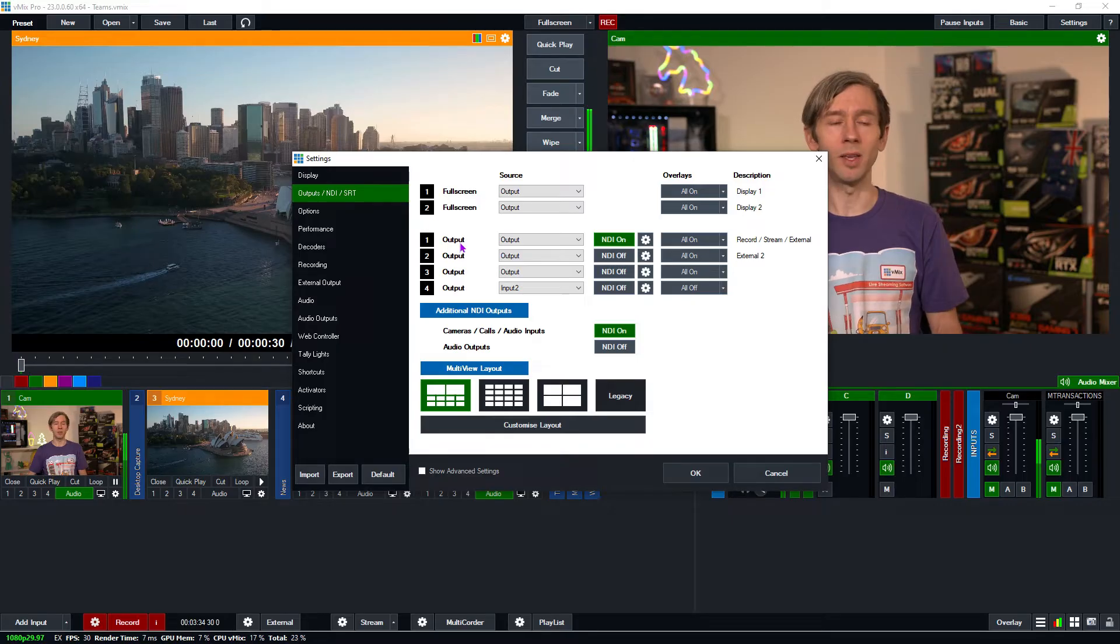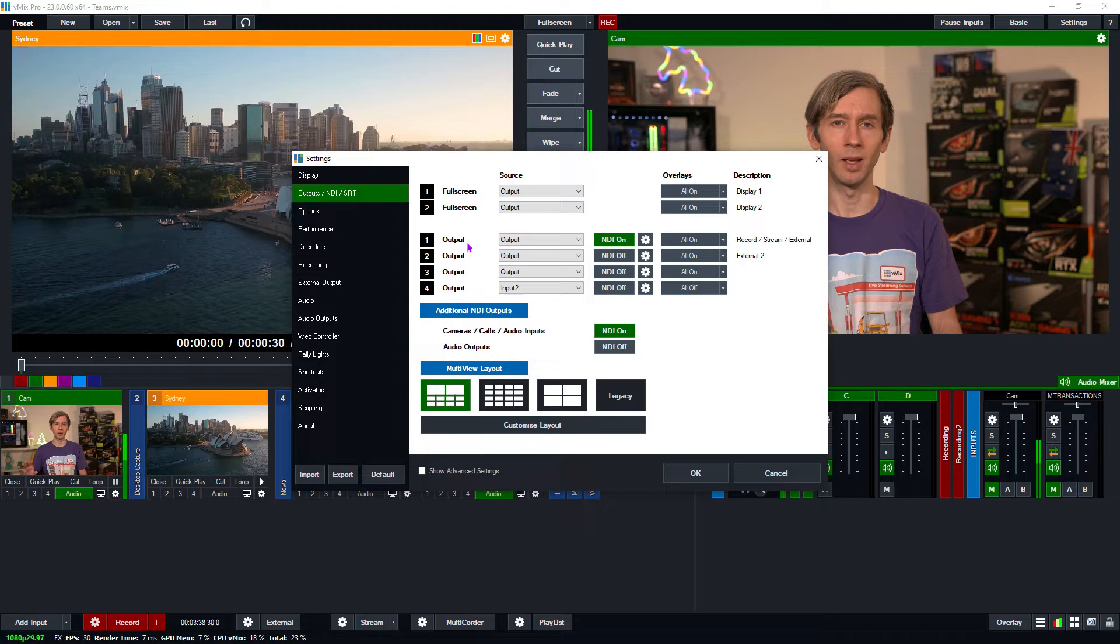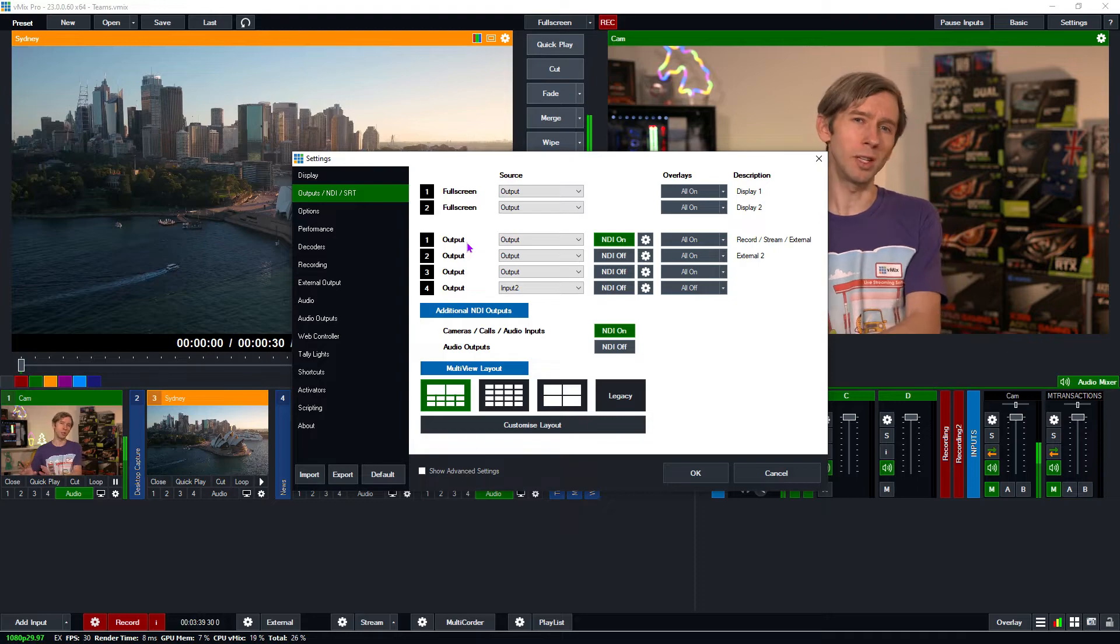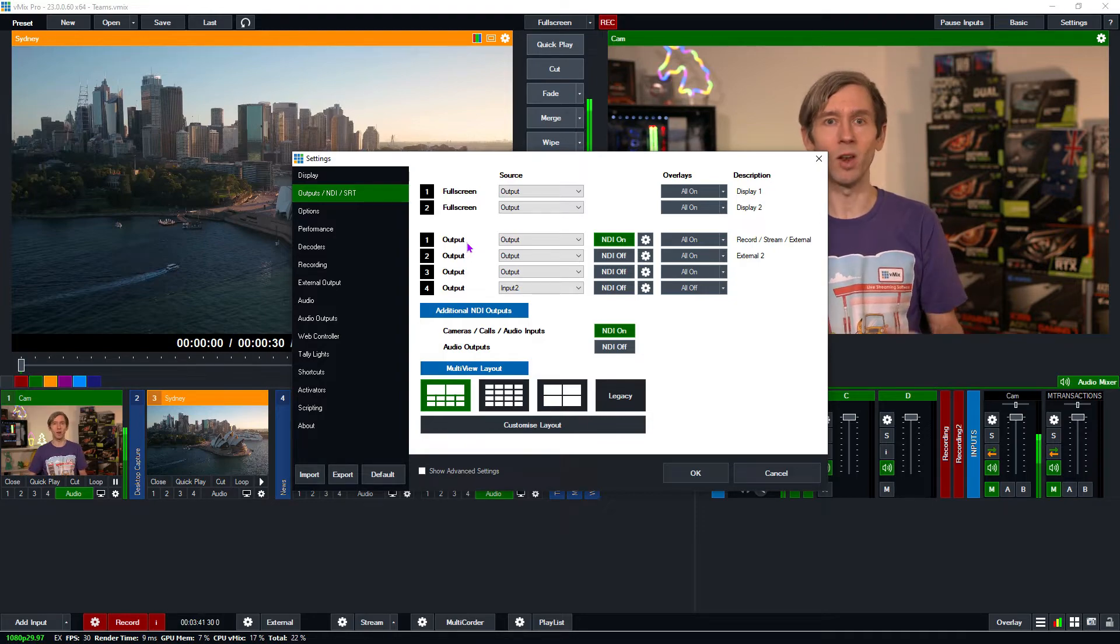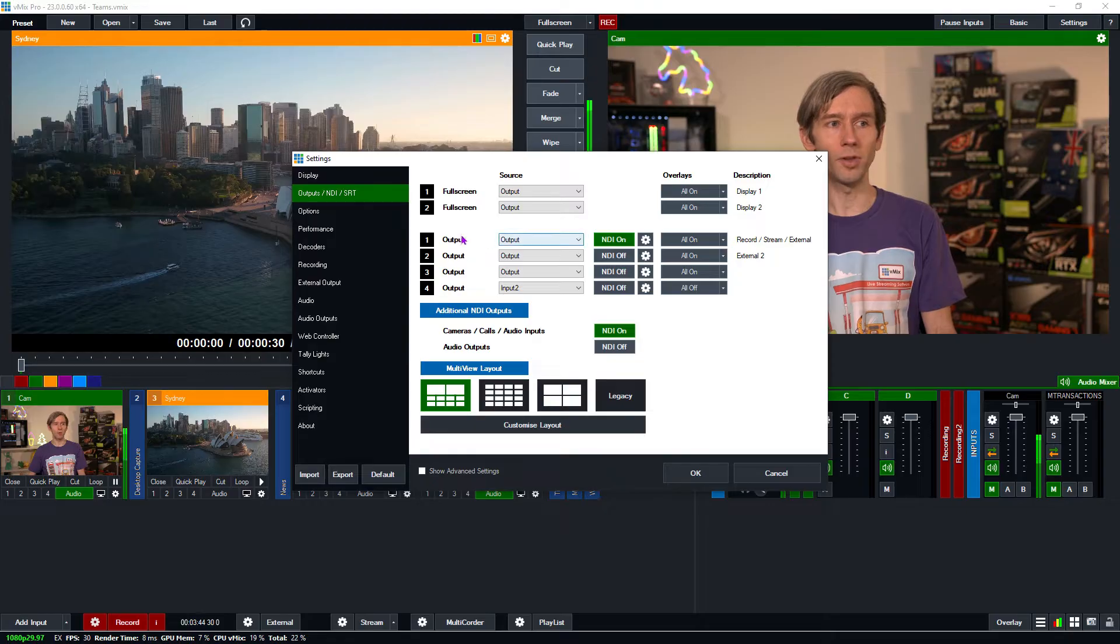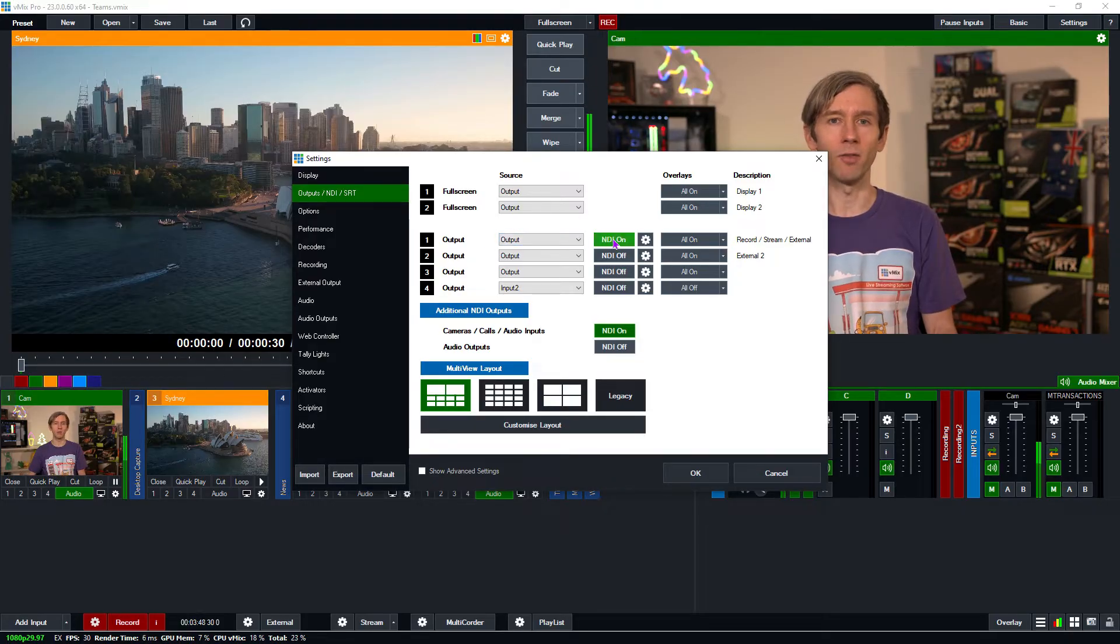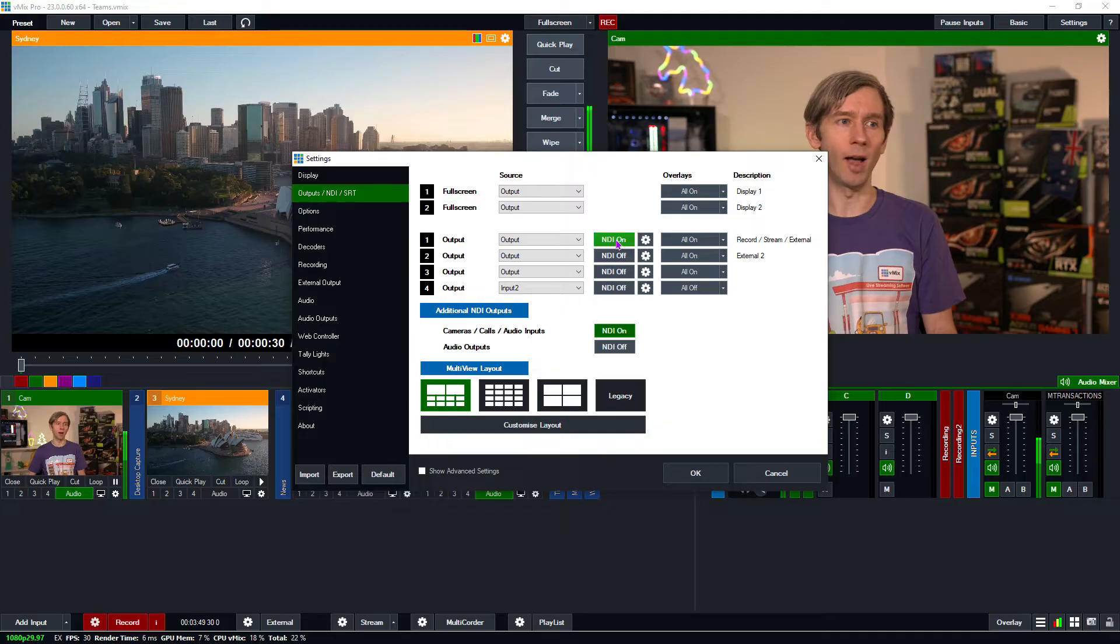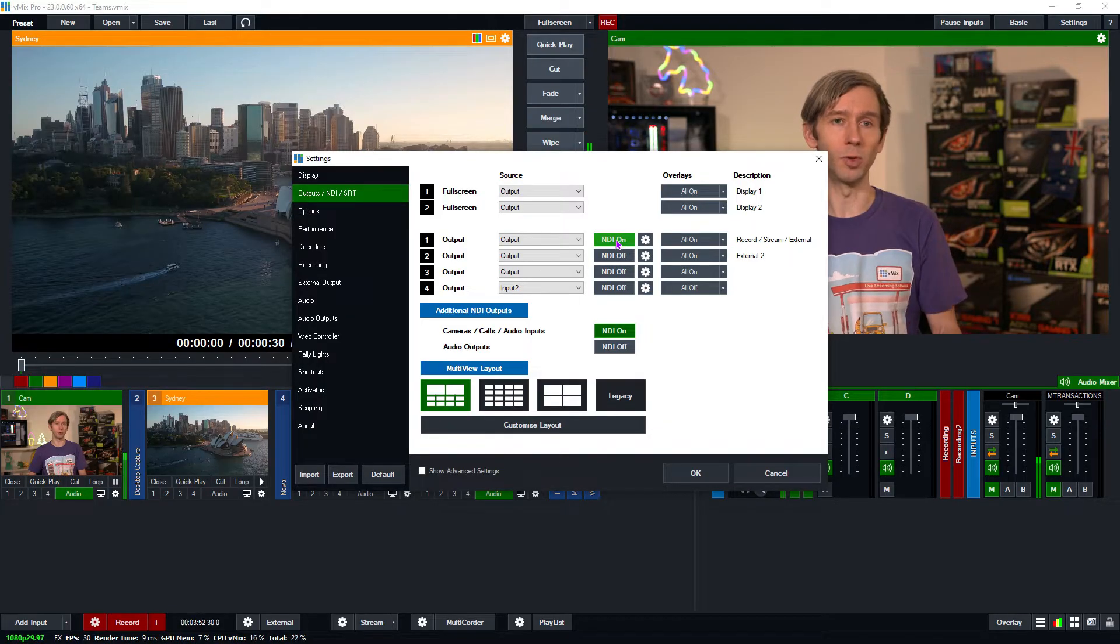Now what we're going to be doing is sending them our main production. Whatever we're streaming and recording, that's usually what you want to send your guests so they know exactly what's happening in the production. So I've got my first output here that's sending the output and then I want to make sure that I've got NDI on. I want to be able to make that available to the virtual input.